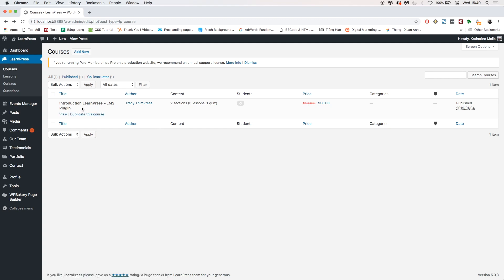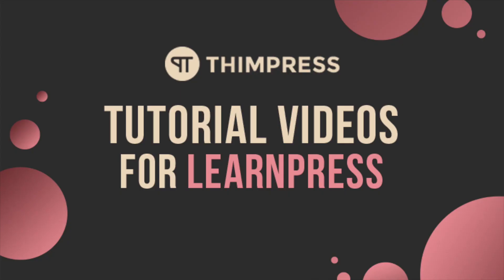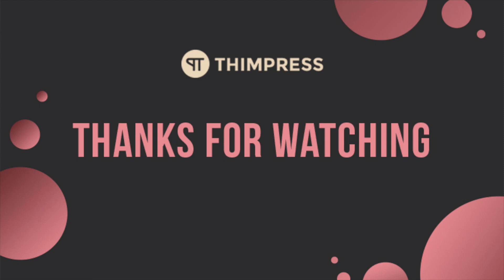That's all about how to use Co-Instructor add-on for LearnPress. Hope you will find it easier to use. Please like and subscribe if this video is useful for you, and if you want to get more tutorial videos from us. Thank you for watching and see you in the next tutorial videos.